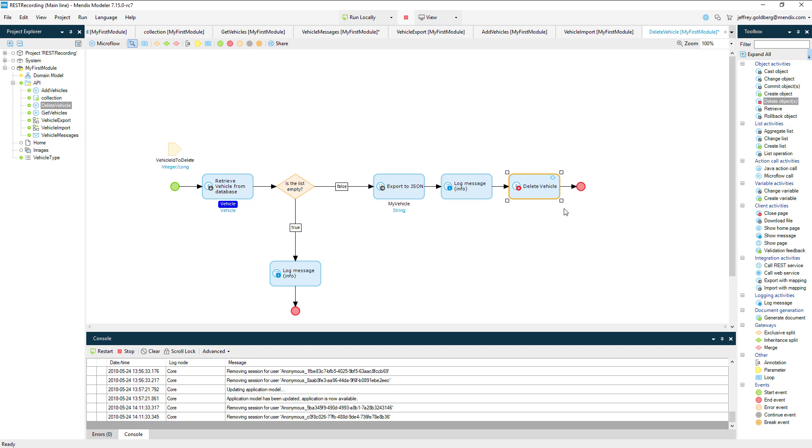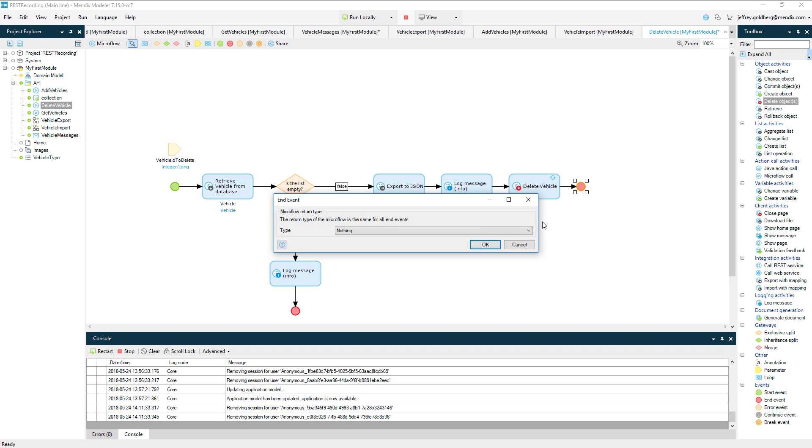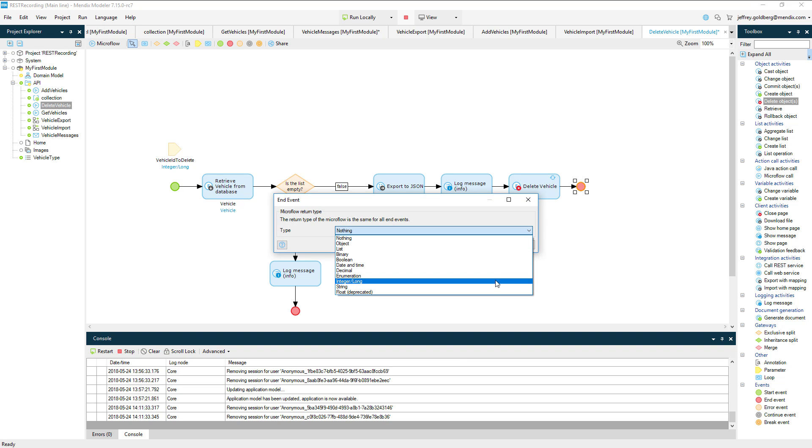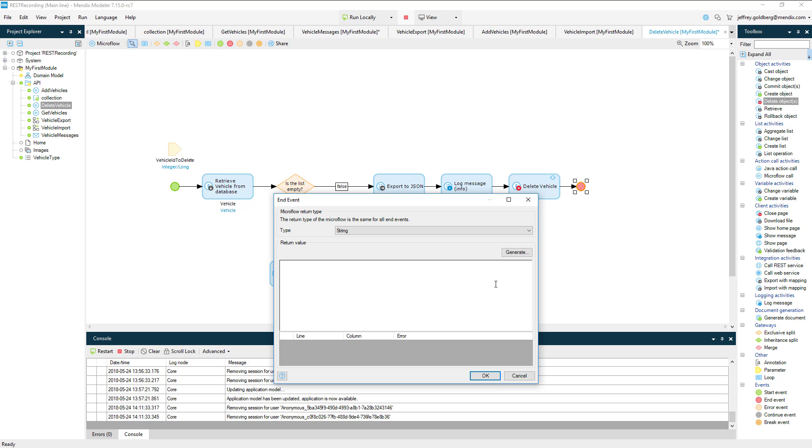Because I believe in return values, I'm going to have the method return the my vehicle string if false and if true a simple statement matching what I've put in the log.